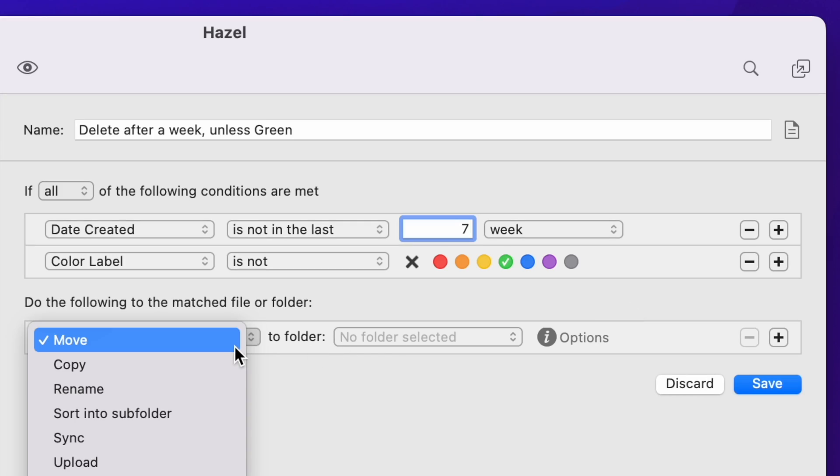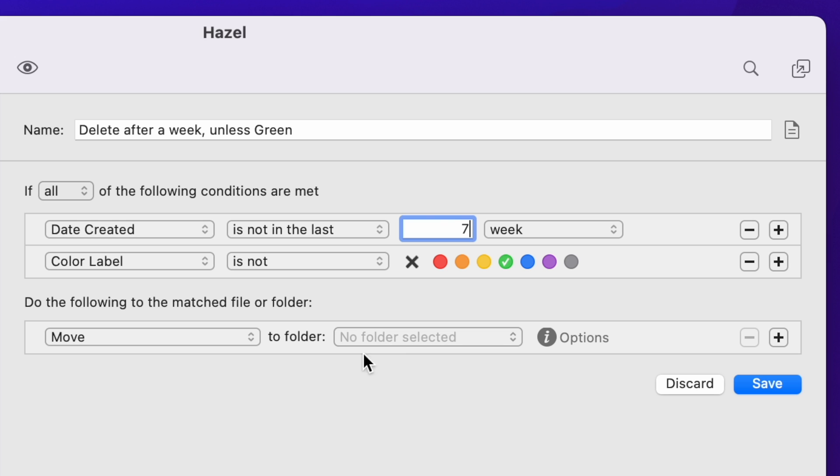Having found things more than a week old, now there's the second section: 'do the following to the matched file or folder.' What you want Hazel to look for is what it calls a colour label — specifically not labelled green. I've set the action here to 'move to trash,' but there are a lot of other options. There's also a plus sign for the action section, so you can have very complex conditions — move a copy here, rename it, then delete it. But what I want is what we've got, so I click save.